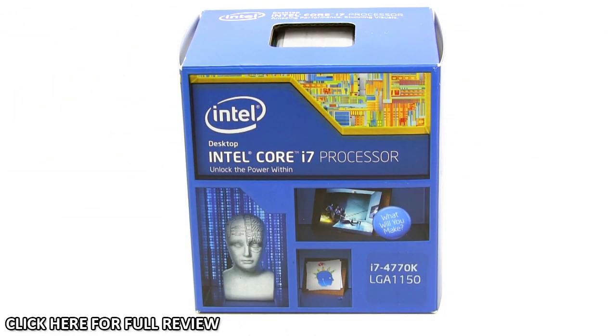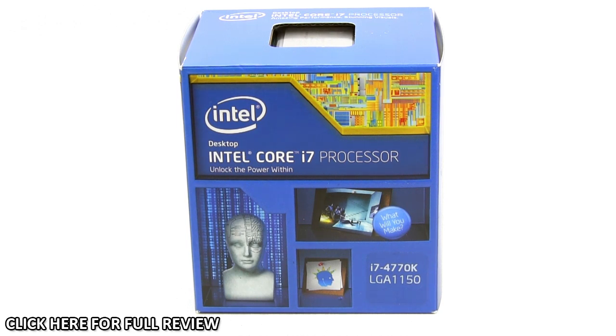What's up guys, Bob Buskirk here at Think Computers, and today we have the brand new Intel Core i7 4770K processor.